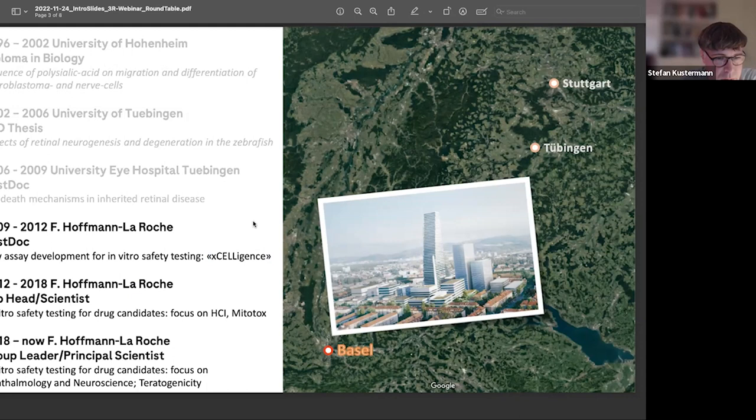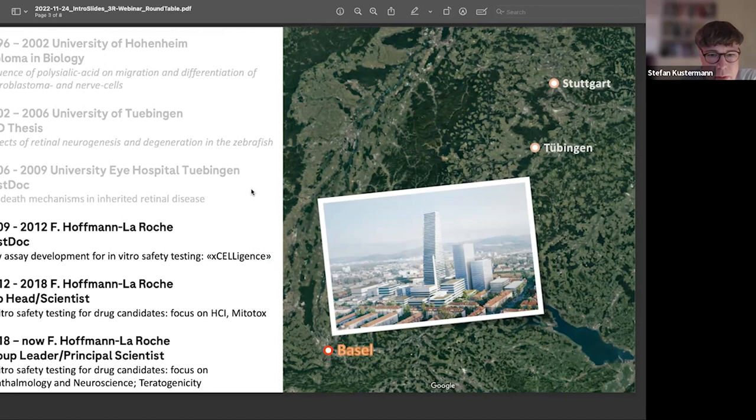Moving on to Roche as a postdoc, I've been working in in vitro models ever since. I'm now a group leader and principal scientist at Hoffmann-La Roche, working under pharmaceutical sciences in a department focused on preclinical safety assessment. We run a lot of in vitro models for safety assessment.